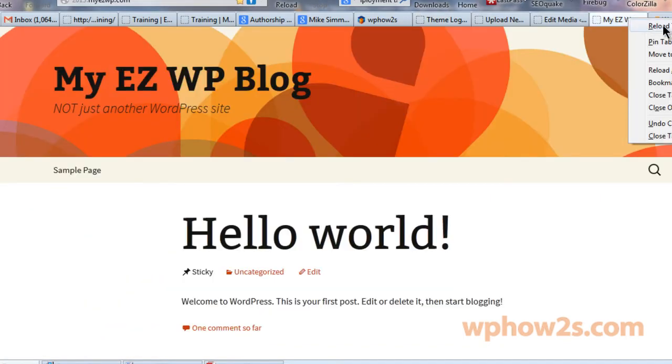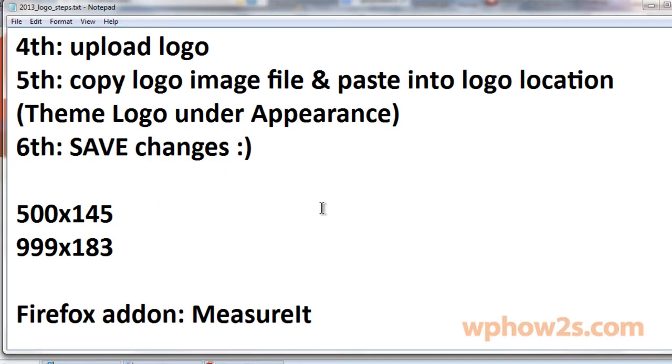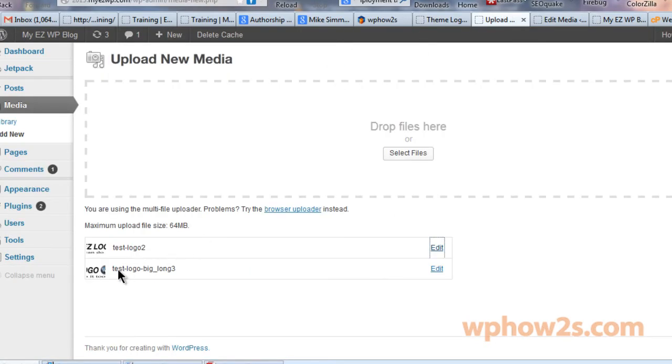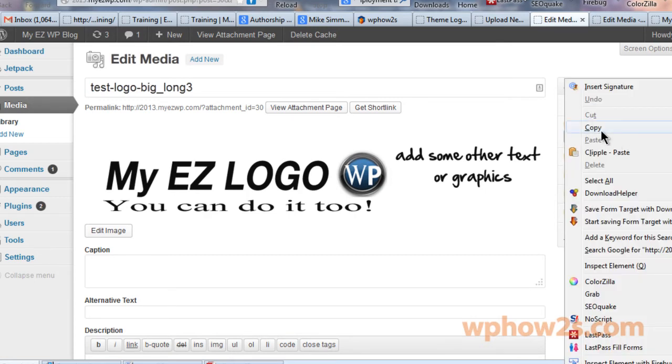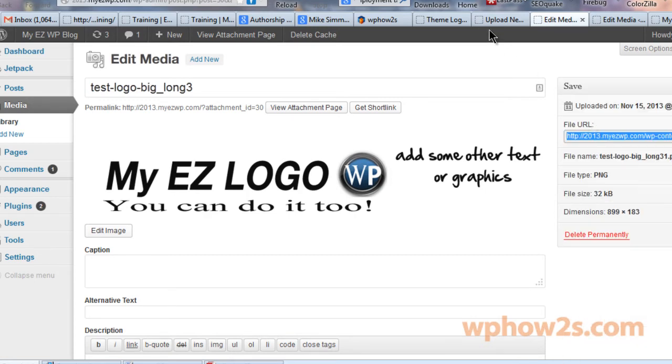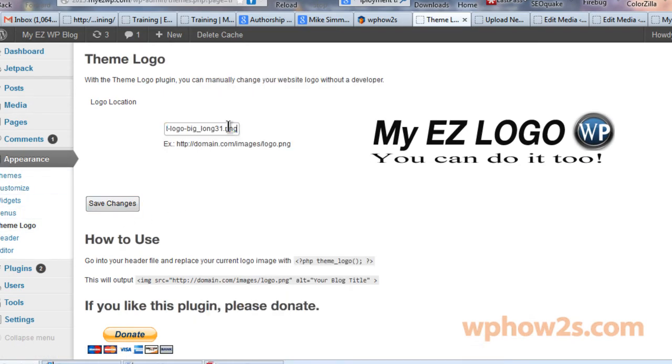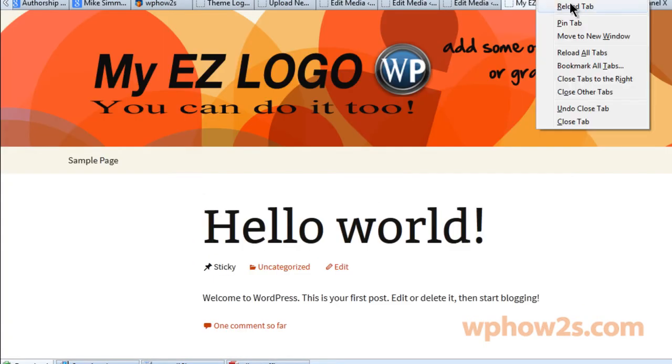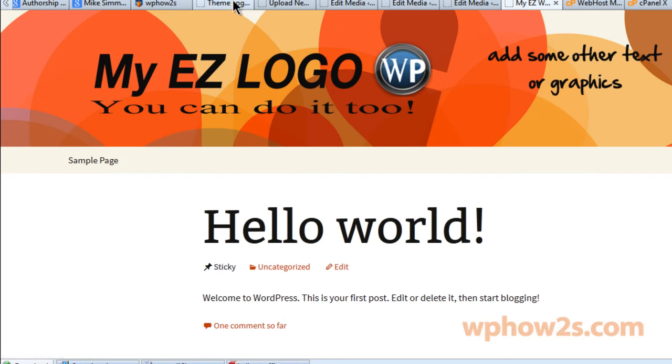Now let's go back to our site and reload the tab. There we go, there we have our logo uploaded. The size for that logo is I believe 500 by 145. I'm going to also show you the other one, 999 by 183. Let me try that one. There we go, that's the second one I uploaded. Click on edit again, copy the file URL, go to the theme logo page and paste that one in there. Click save changes, go back to our site and reload the tab.